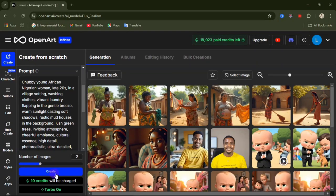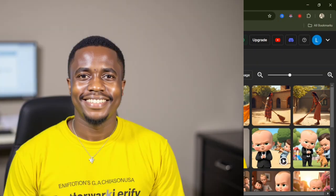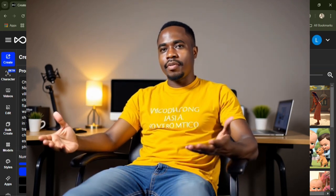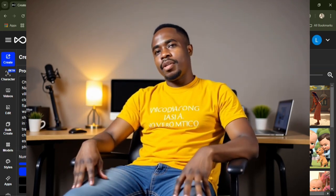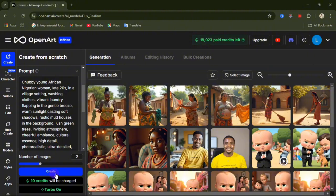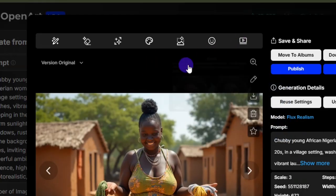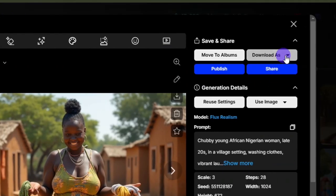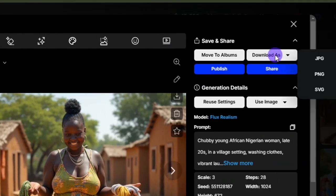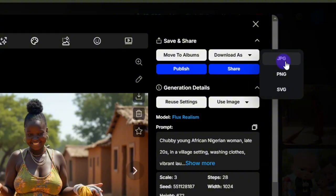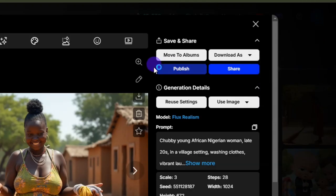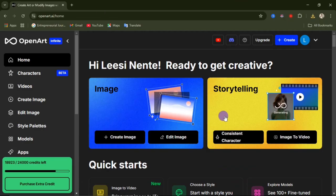I'll also show you how I was able to generate this AI image from my picture and animate it into a video, so watch this video to the end. After getting your image, click here to download it — you can download as JPEG, PNG, or SVG file. I'm going to download as PNG to get my image downloaded.